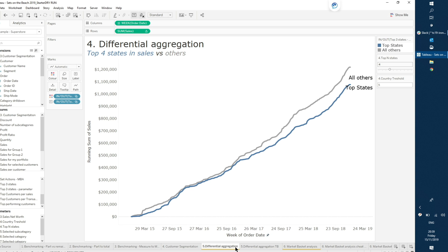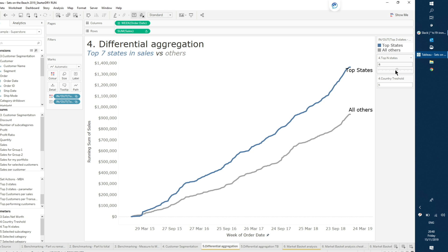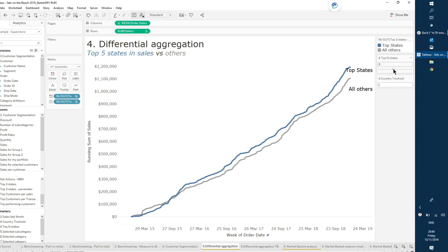Now let's talk about using sets for differential aggregation — a way to keep the information you convey to the end user clean and concise without necessarily breaking down the level of detail for everything. What I'm showing here is across time, the running sum of sales for just my top countries versus all the others. This is working simply by using a parameter to define where my top states are. If I move it to top five, I can see that my top five states have done better than all the others for most of the data.